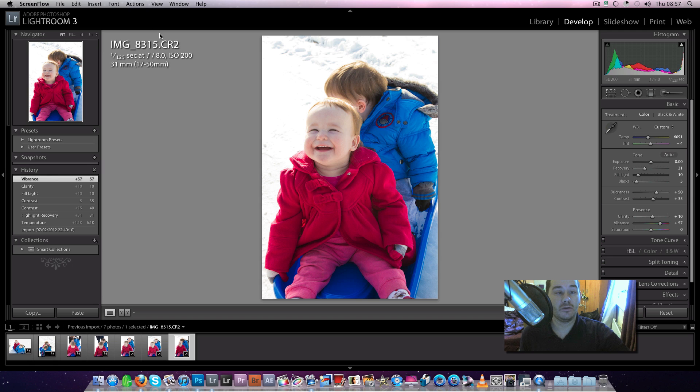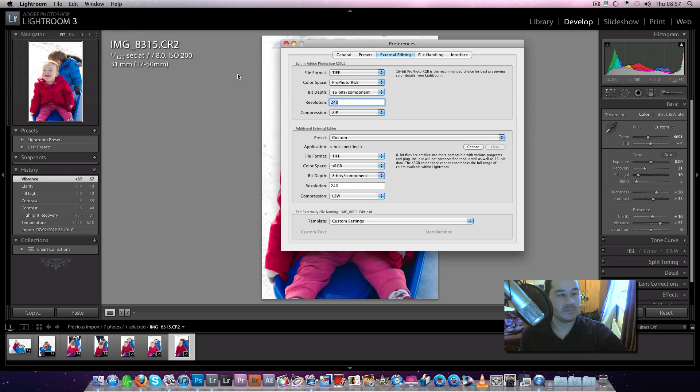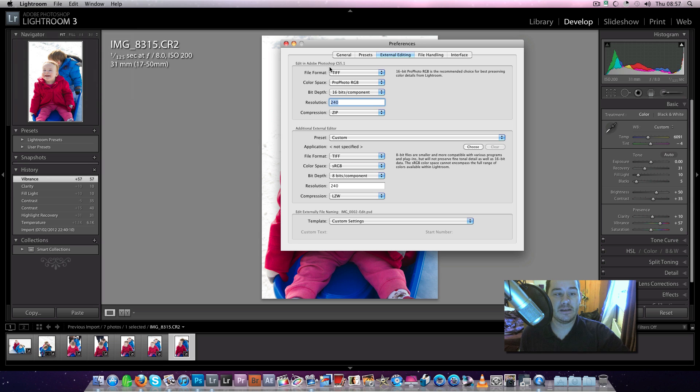But what you can do, if you go to your preferences under External Editing, when you open your picture, say in Photoshop, which I've got on CS5,